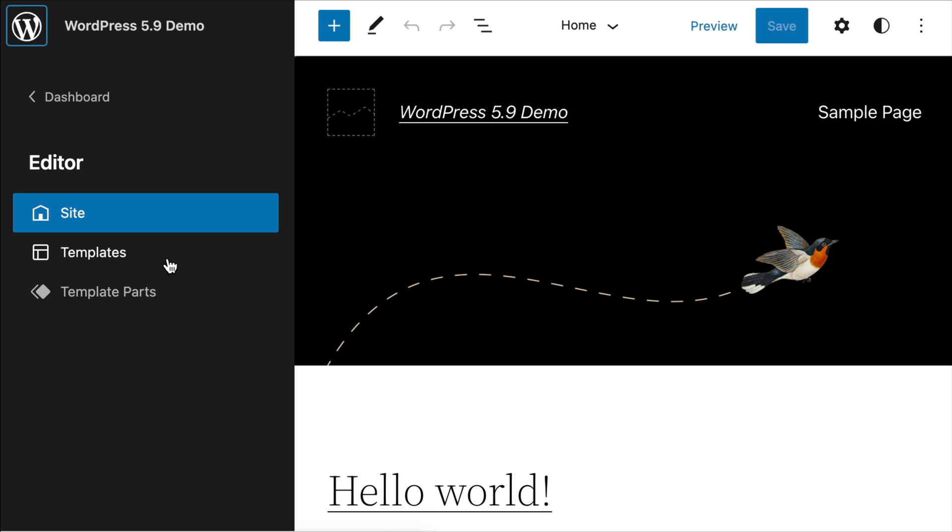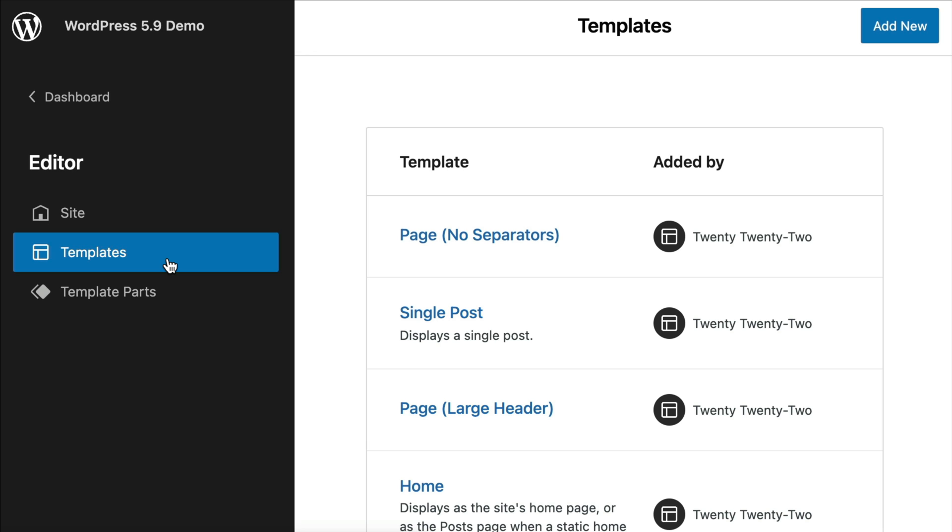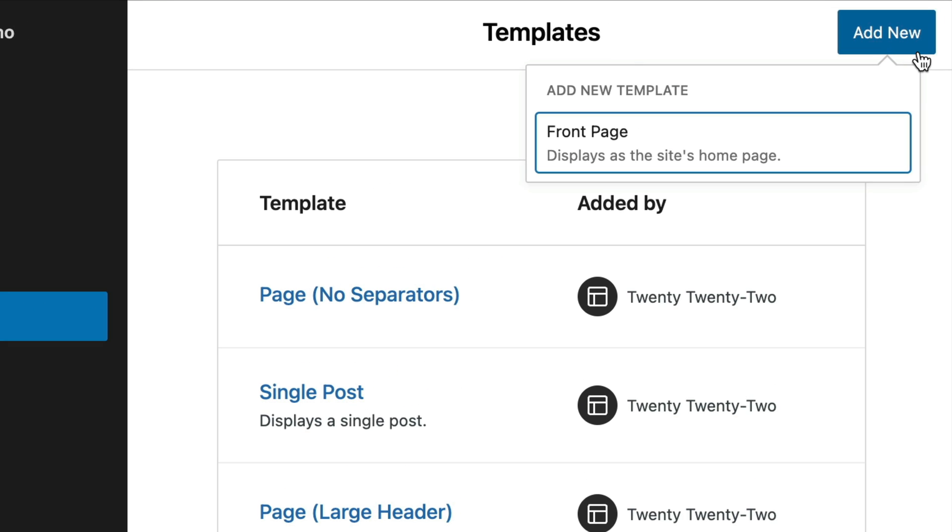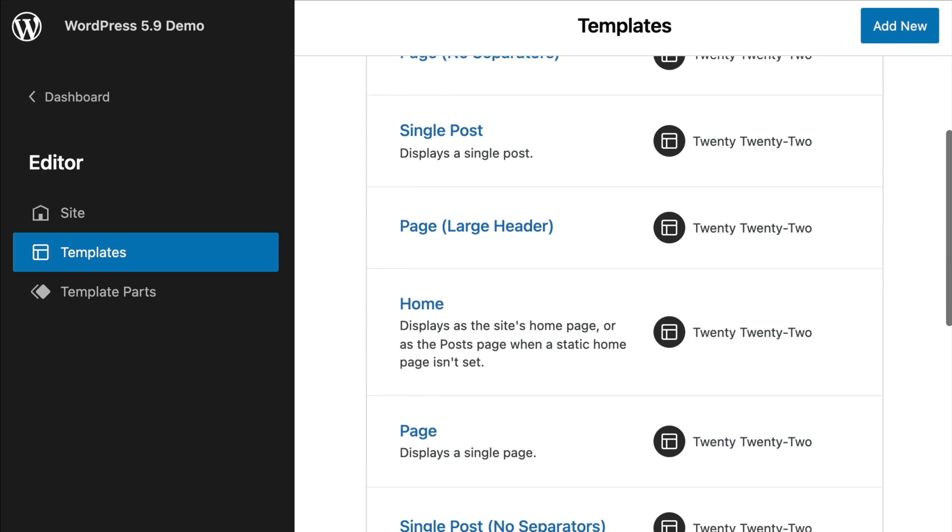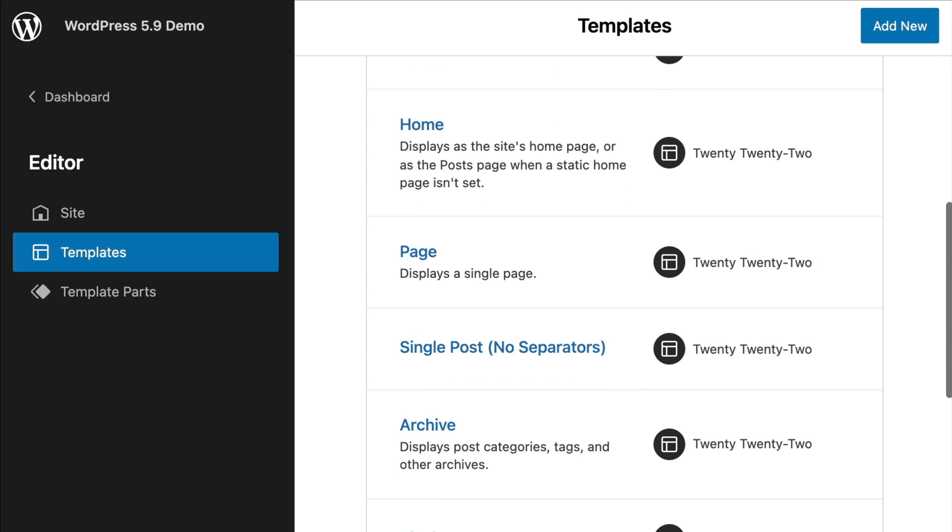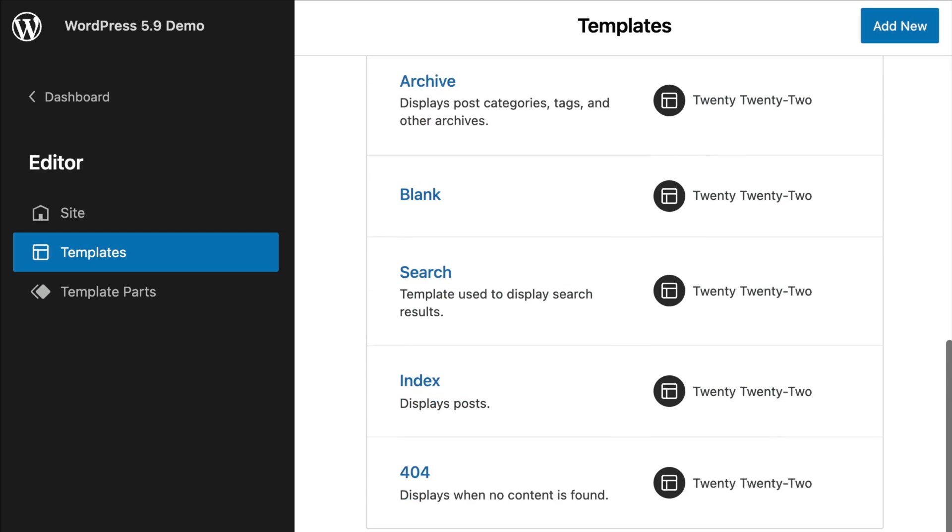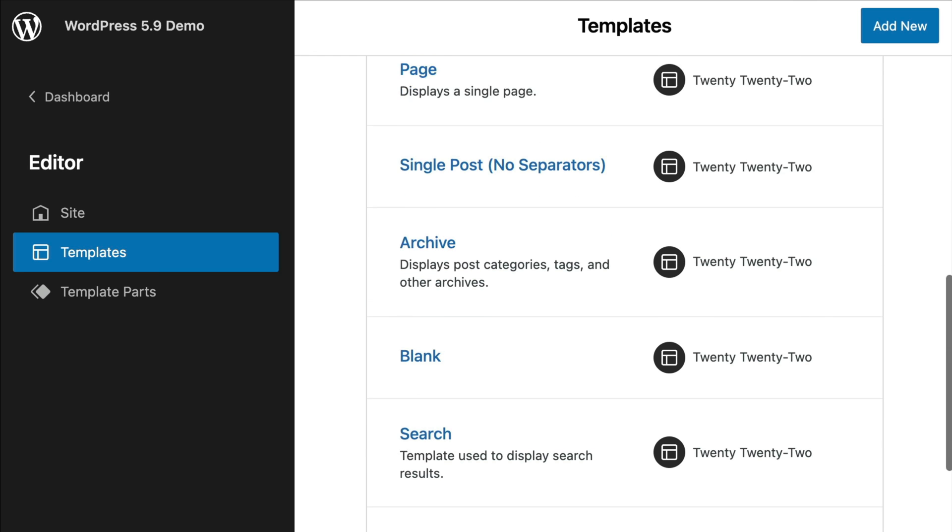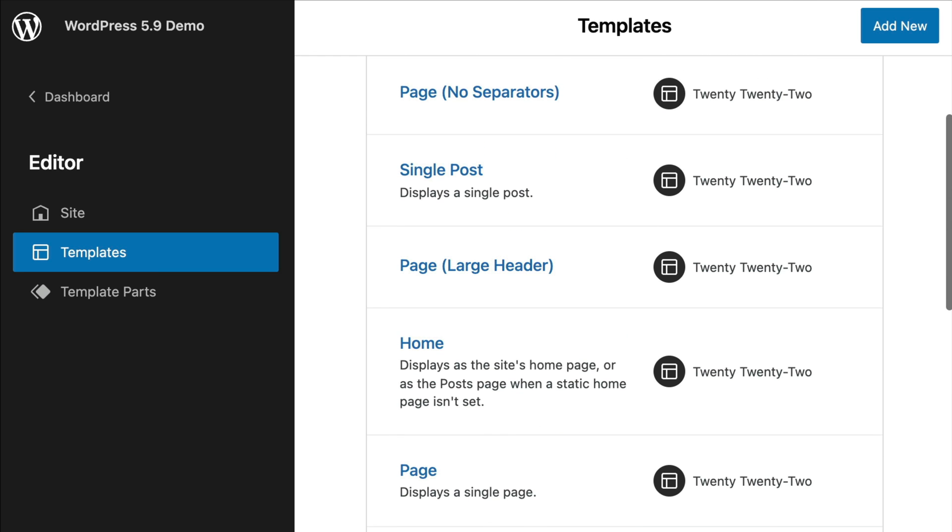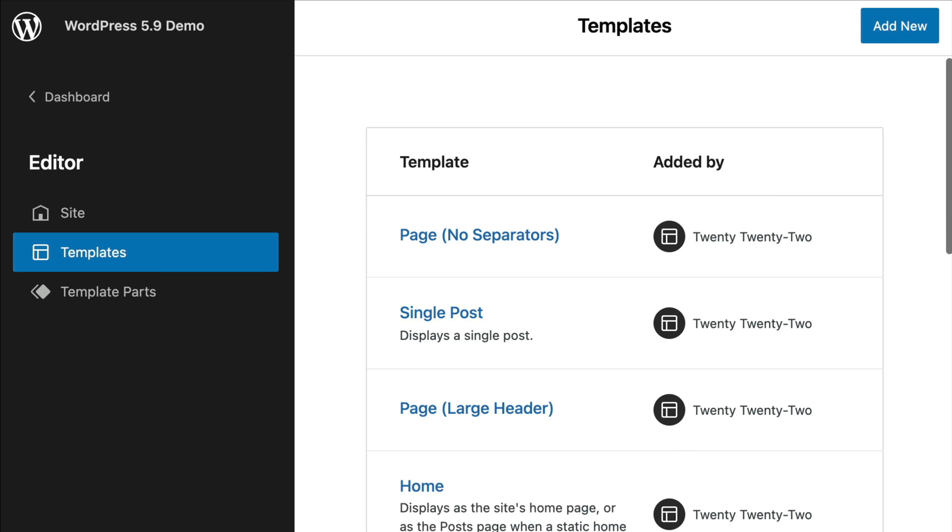You can edit any of the default templates and even create new ones by clicking the add new button in the top right corner. The problem for me right now is that this is still rather limited when compared to other more robust options that are out there.